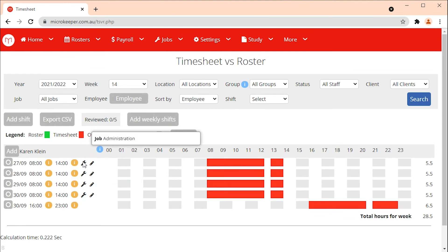The spanner icon represents a job. The pencil icon means that the timesheet has a note attached.